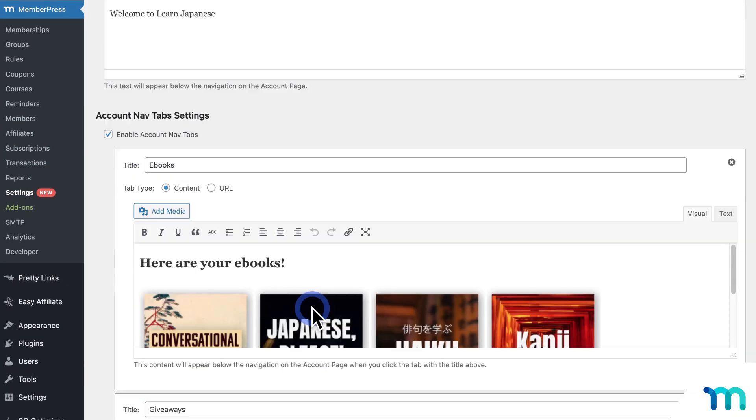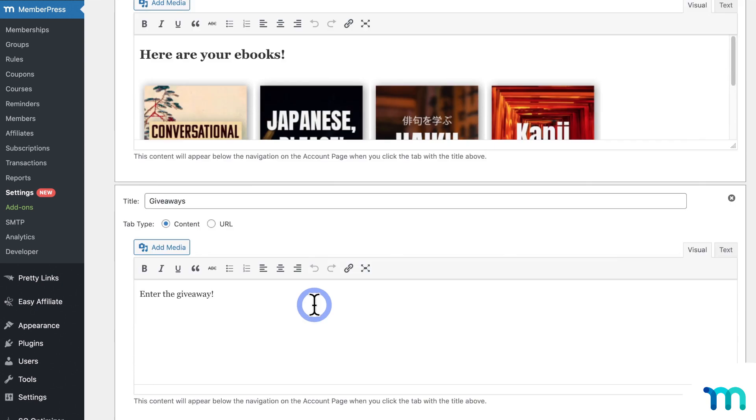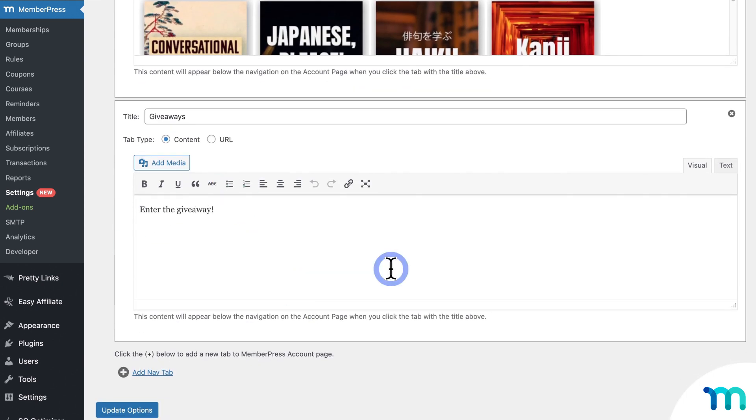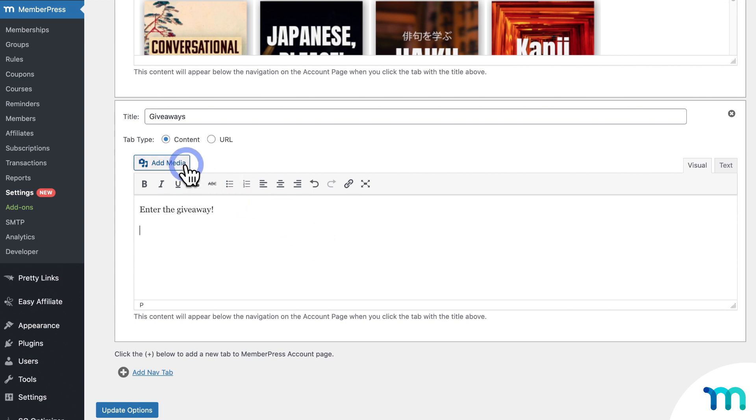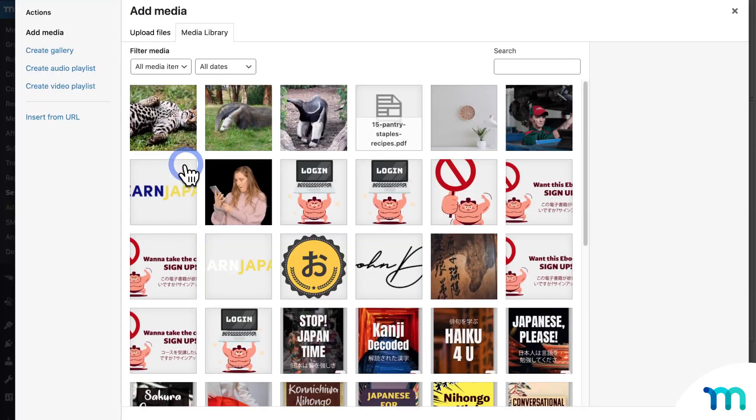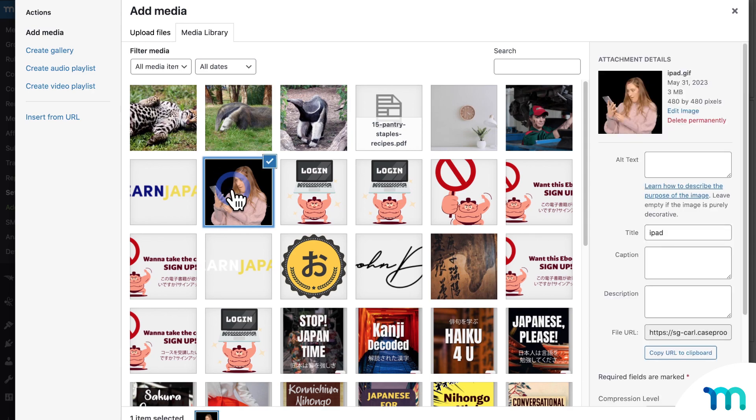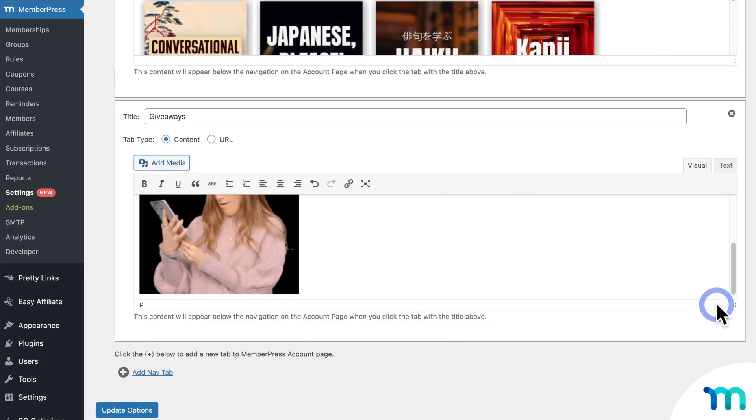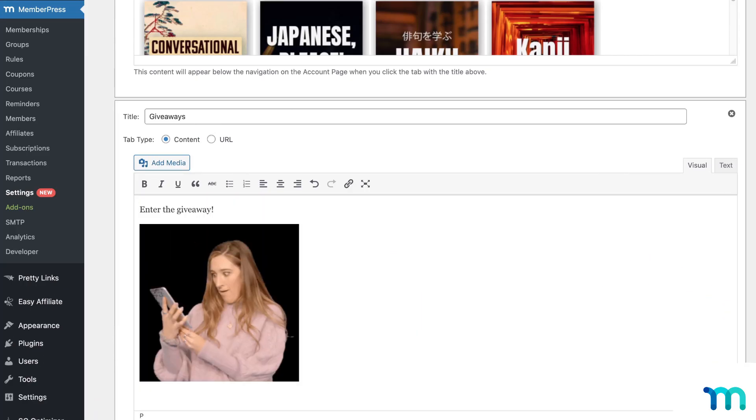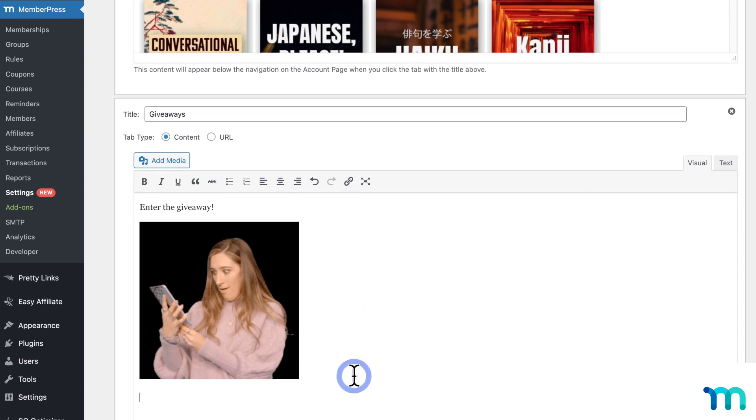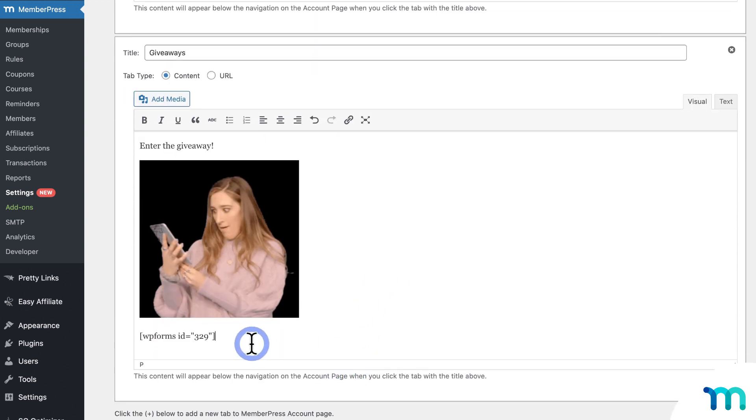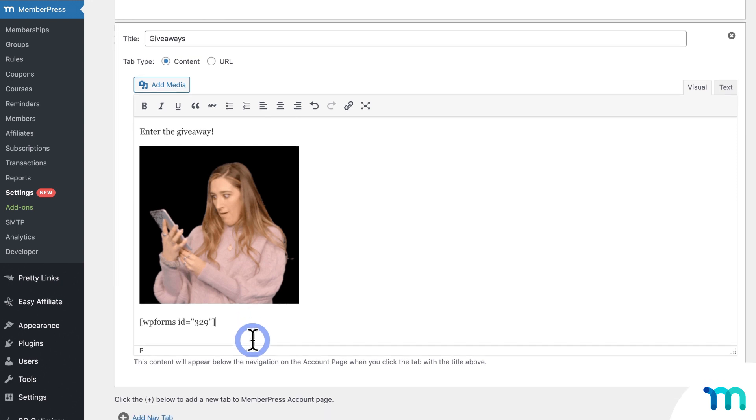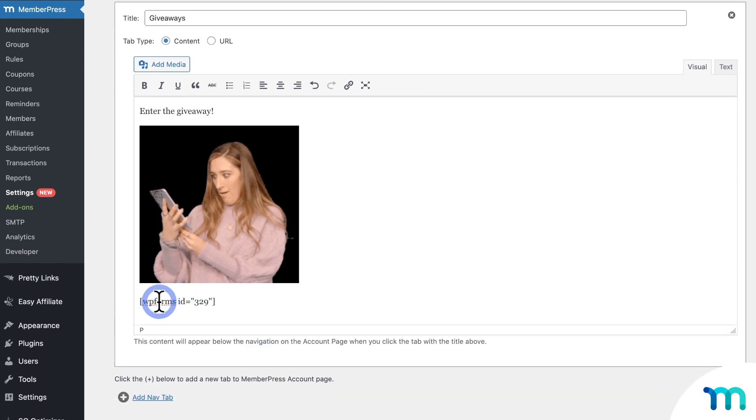Now, since I saved it, you can see that this turned into a normal editor. So I can come in here and make changes and add stuff if I want to. Now I'll click Add Media. And then I'll insert an image that I have in my media library. Just like that. And then underneath this, I'm going to paste the shortcode for a WP form that I created. So this is going to be the giveaway submission form.